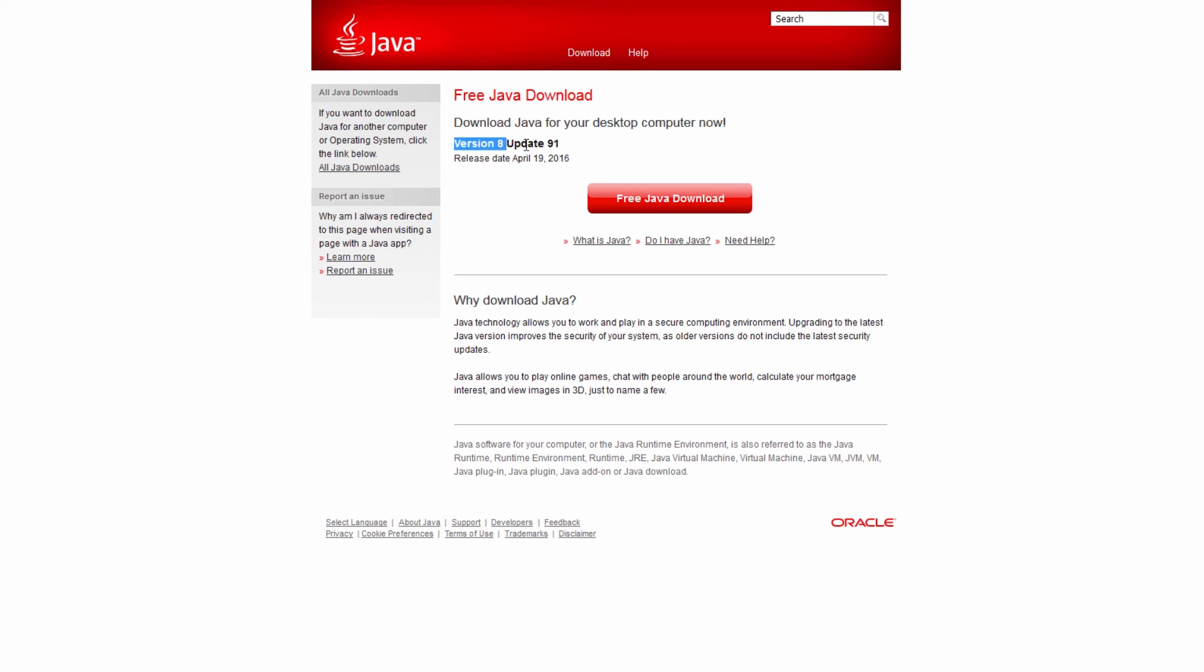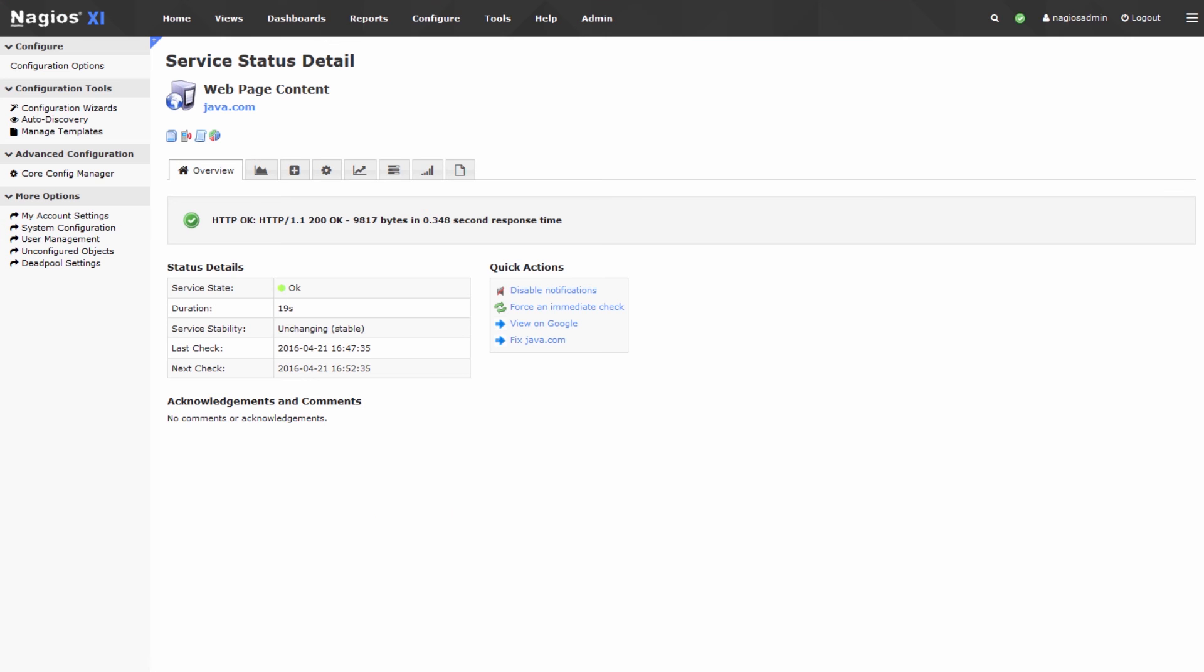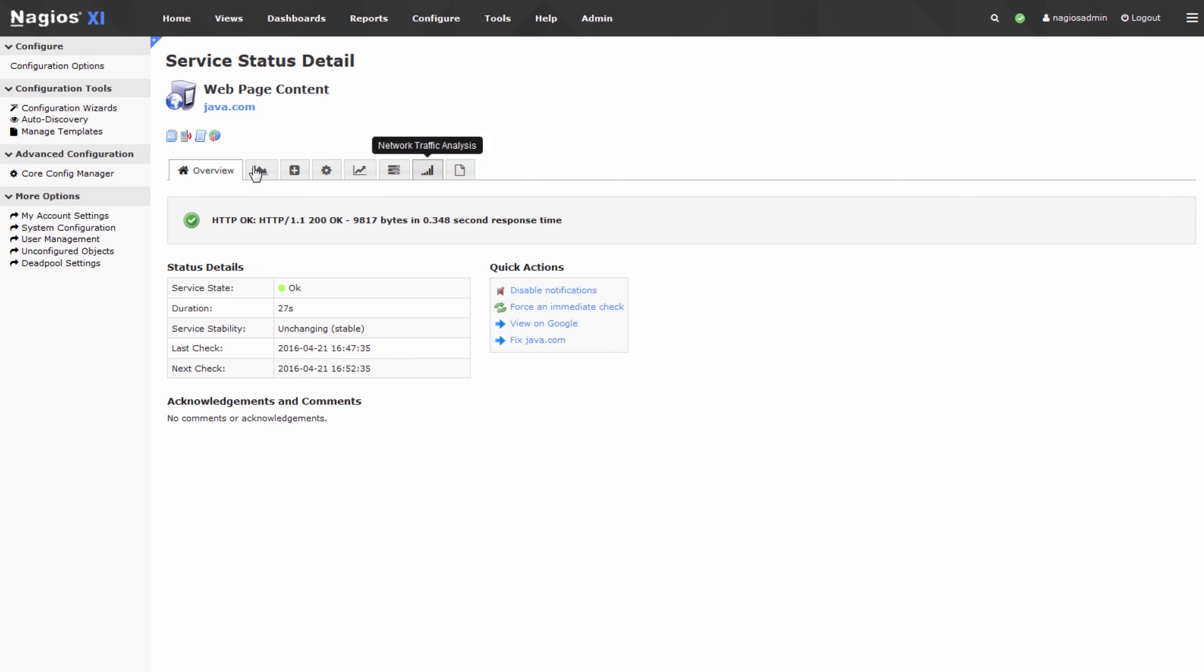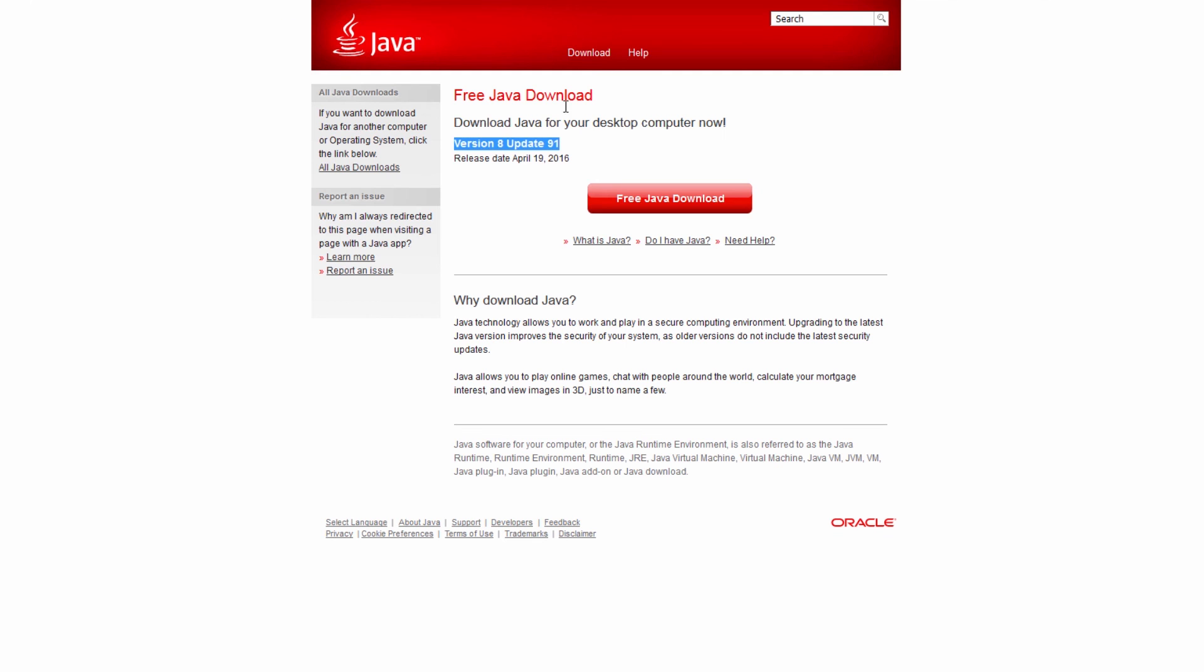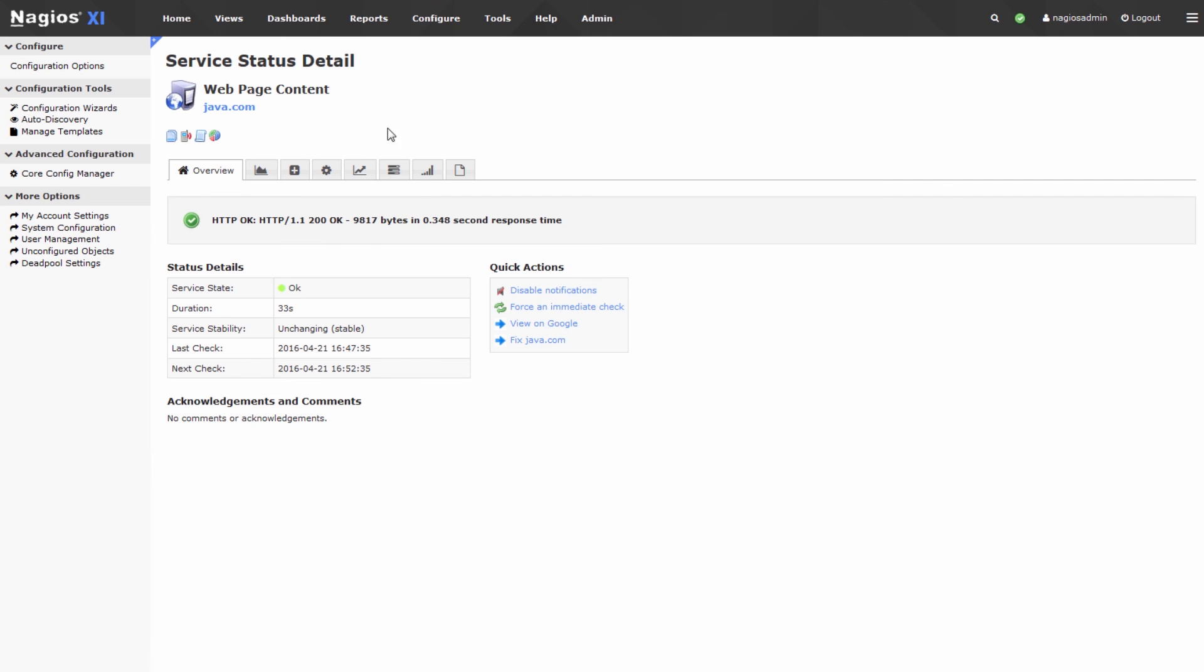Now keep in mind that when this string updates, maybe to update 92, you will get an alert. That is, you'll get an alert from this web page content service. When that alert happens, you'll likely have to reconfigure the service so that it checks for version 8 update 92 instead of version 8 update 91.